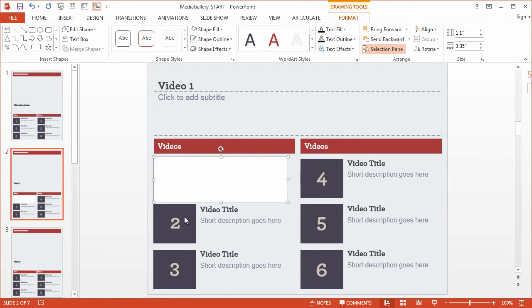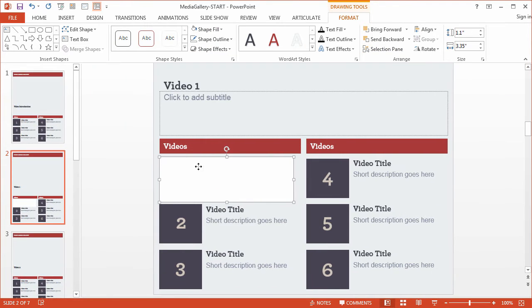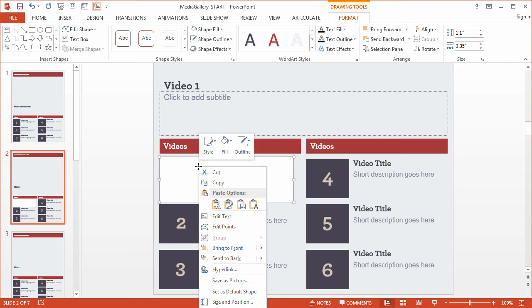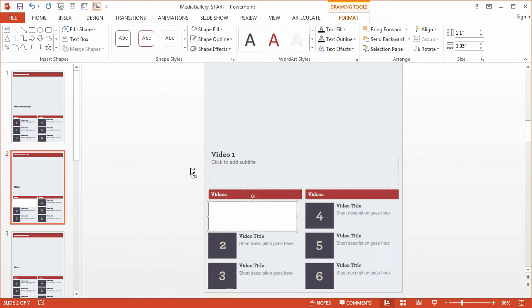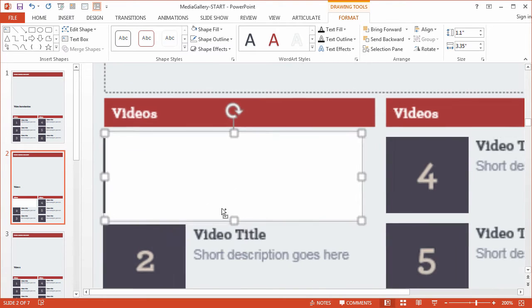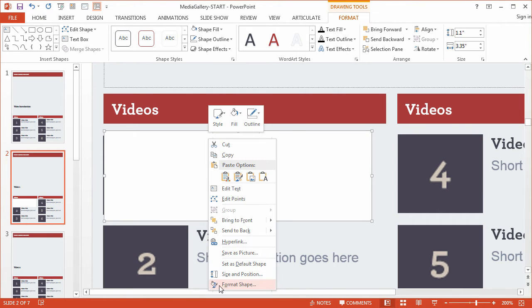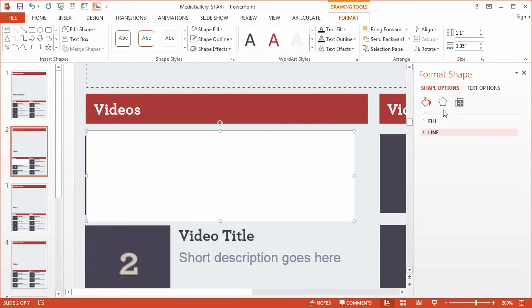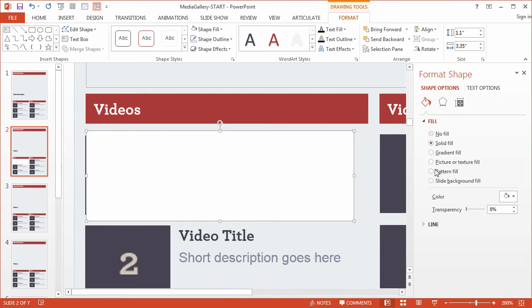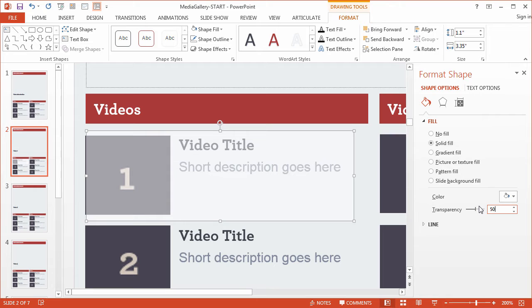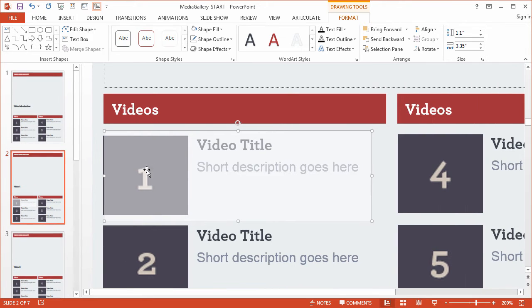Let's zoom in here a bit. I'm going to right-click and choose Format Shape because I want to give it a little bit of transparency, so maybe about 50%. That'll work. I'll go ahead and close that.